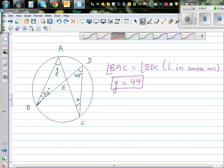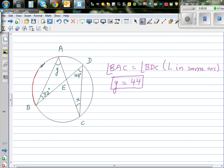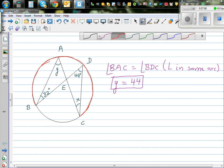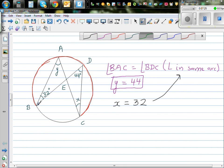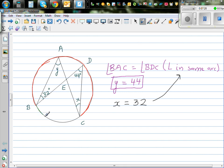Let me show you the arc — this is the arc I'm talking about, and both these angles are angles in the same arc. Similarly, X is equal to 32 for the same reason: angles in the same arc. These two angles are formed in this arc.